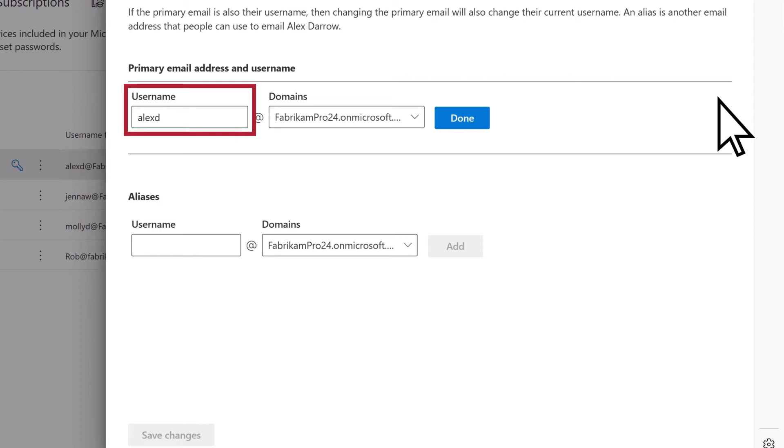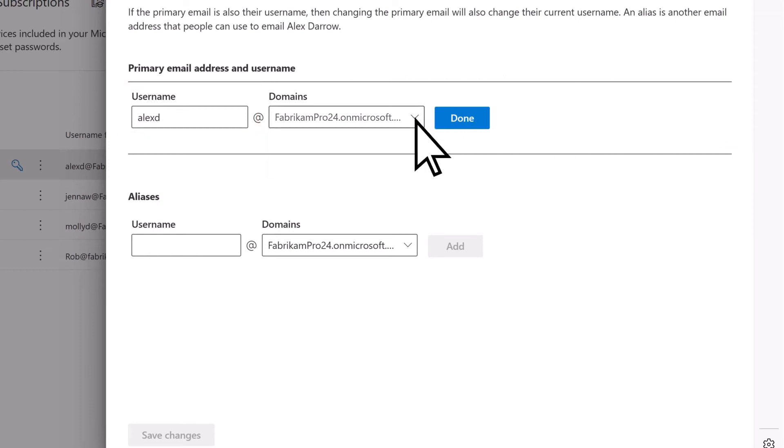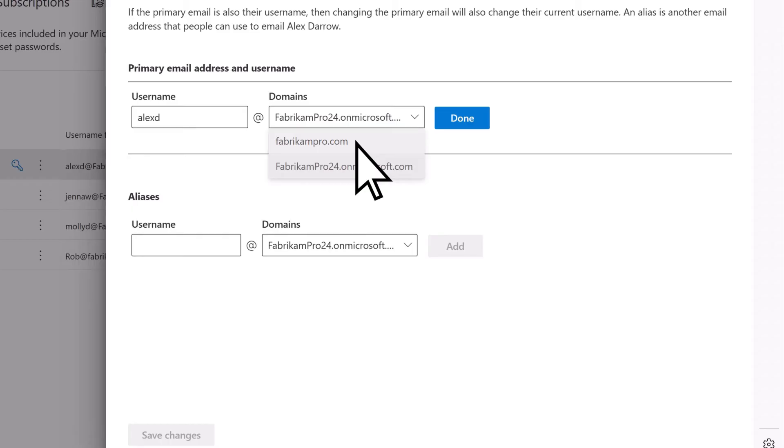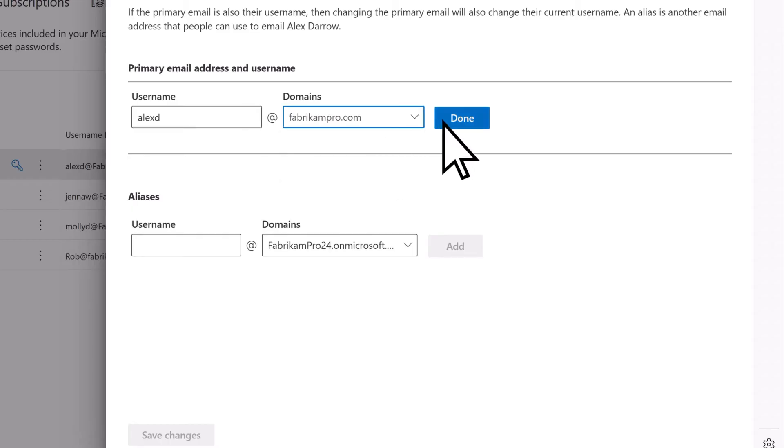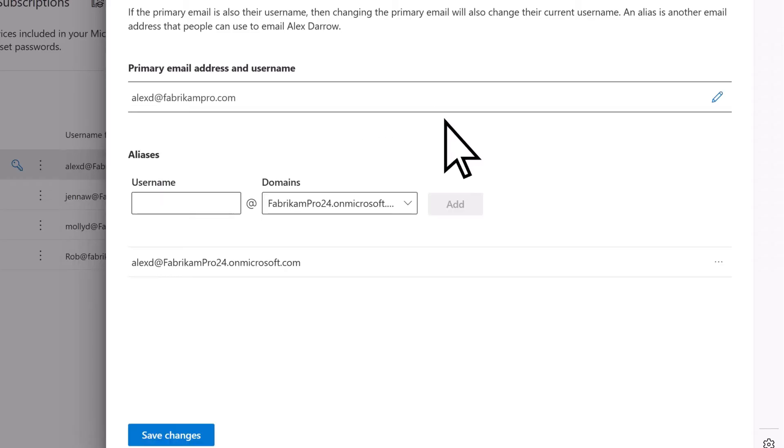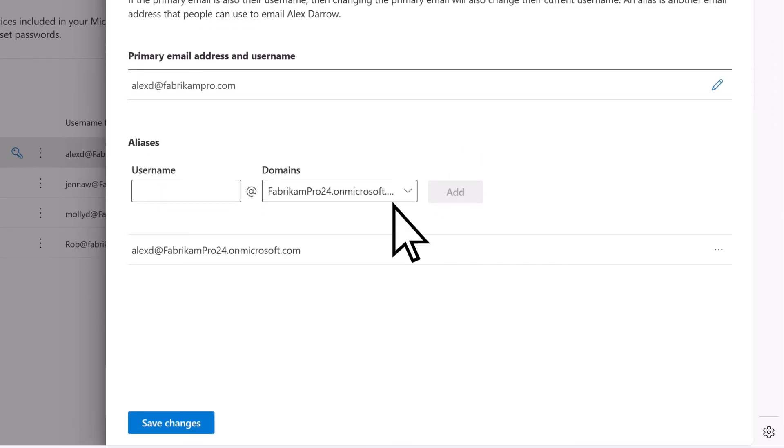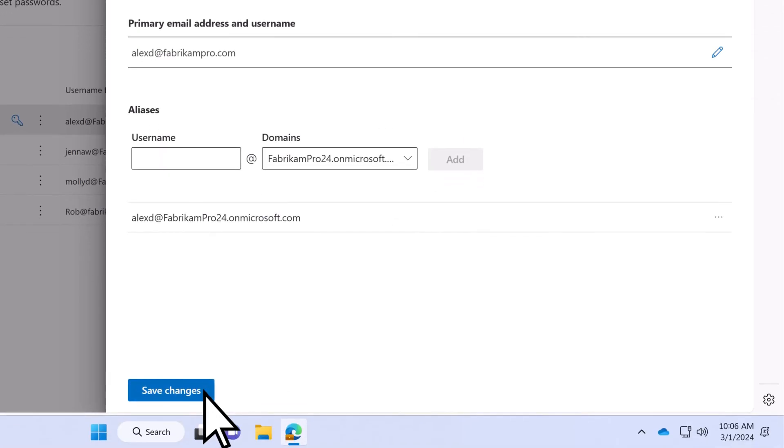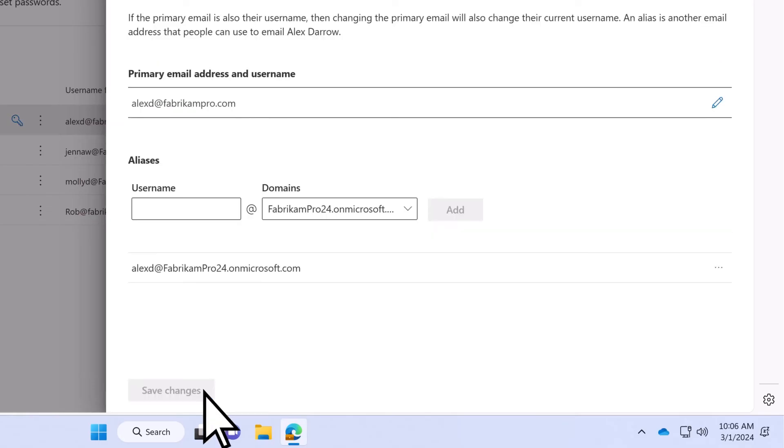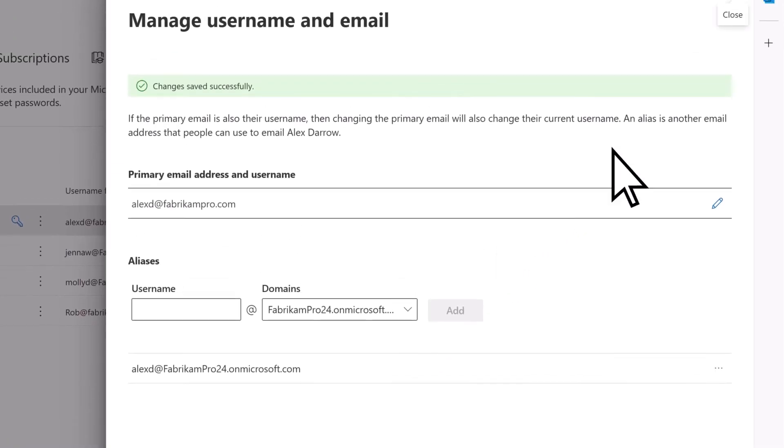Update the username, if needed. Open the Domains menu, select your new domain, Done, Save Changes, then close the window.